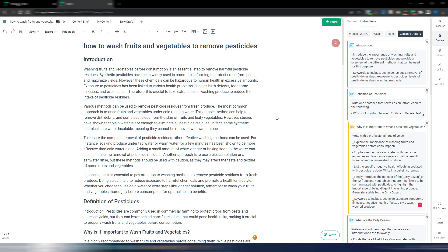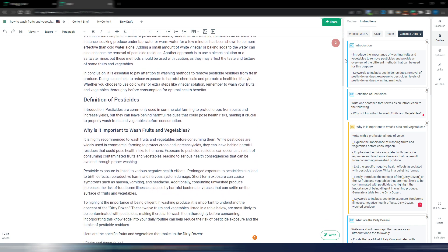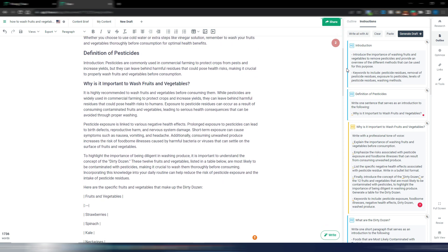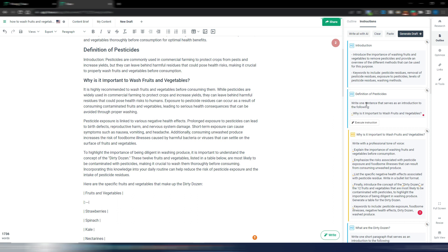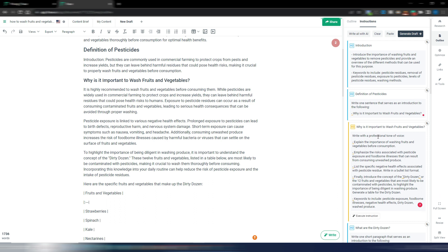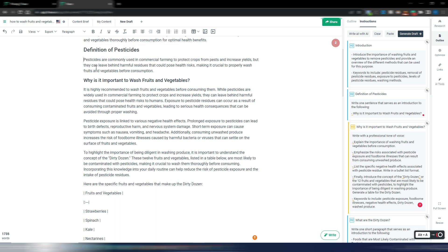Anyway, as you can see I have my introduction. Now let's go to this 'definition of pesticides.' Here I said I wanted a sentence that serves as an introduction to the following this other section and this is a sentence. Let's get rid of this introduction, so as you can see I have my sentence here then I have my next section here.